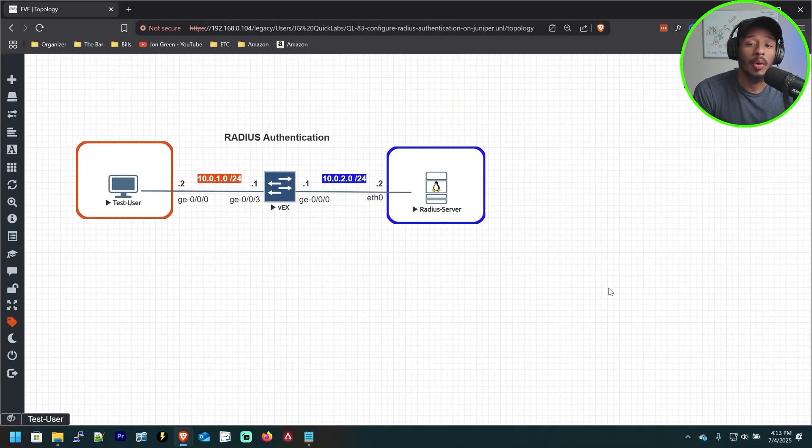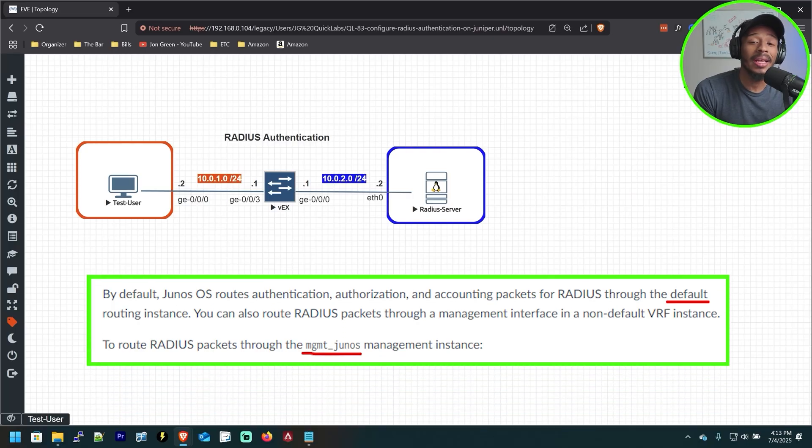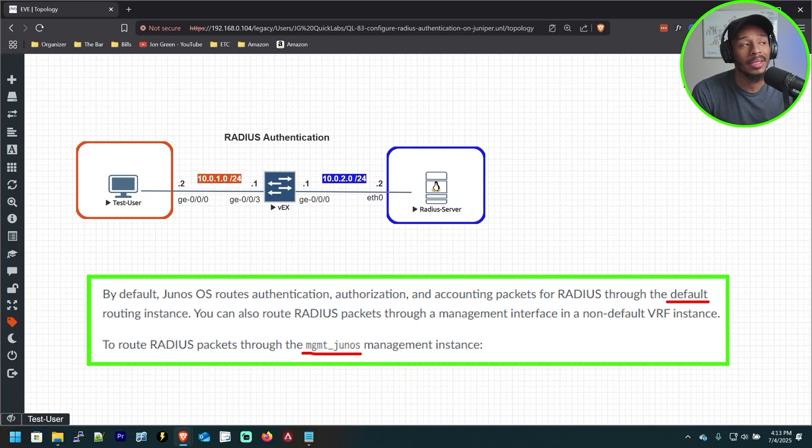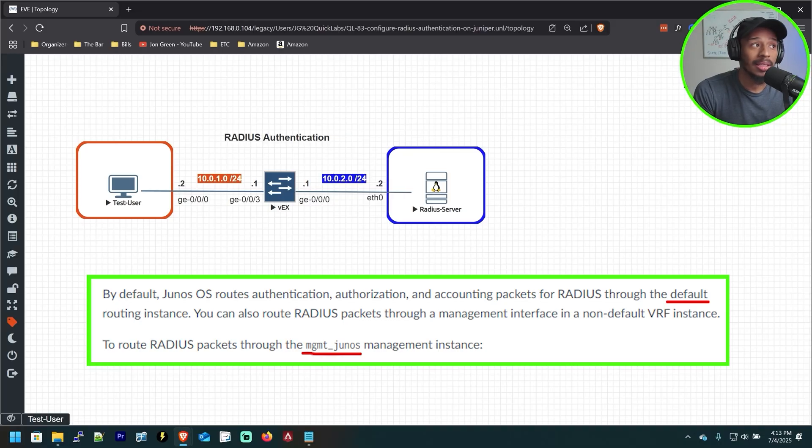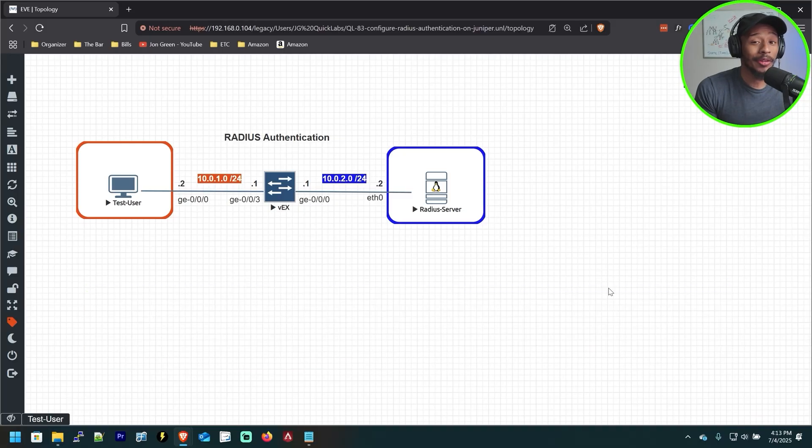Big disclaimer before we get started. It's important to know that Radius authentication is only supported in the default routing instance, as well as the dedicated MGMT_Junos routing instance. Custom VRFs are not supported for configuring Radius. Hopefully that saves you some time.